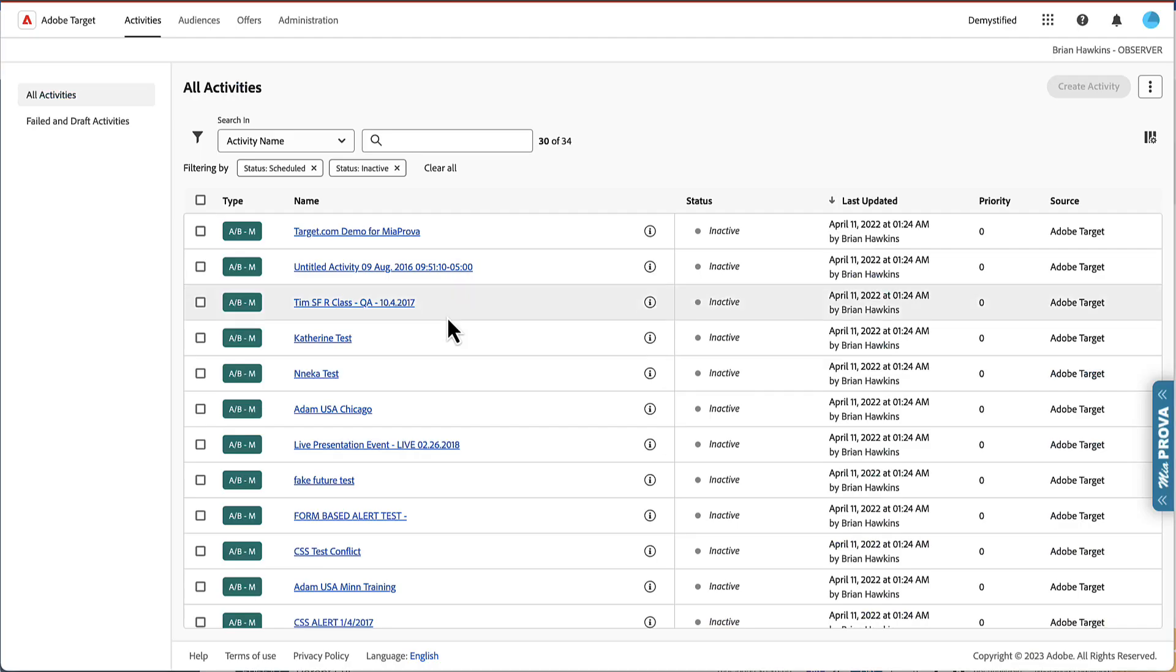But in one Adobe Target account, so this is another Adobe Target account, totally new user interface. I have to say, I like it a lot.